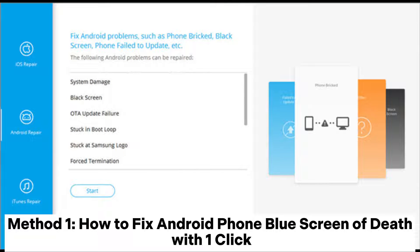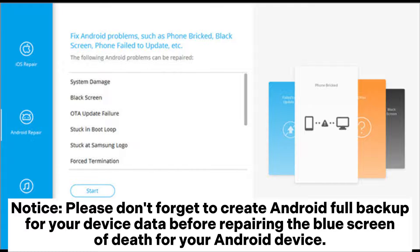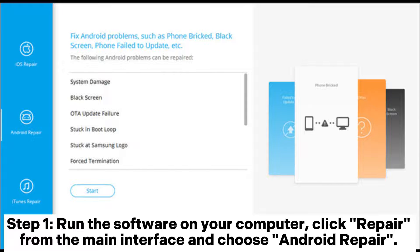Method 1: How to fix Android phone blue screen of death with one click. Notice: please don't forget to create an Android full backup for your device data before repairing the blue screen of death for your Android device.